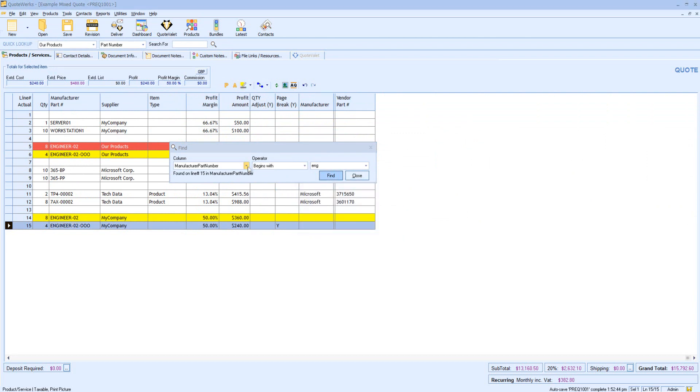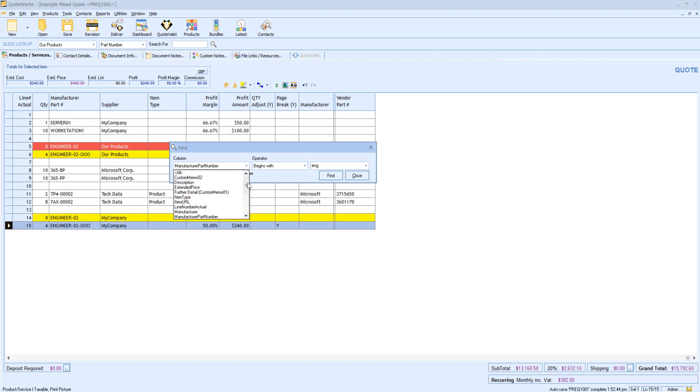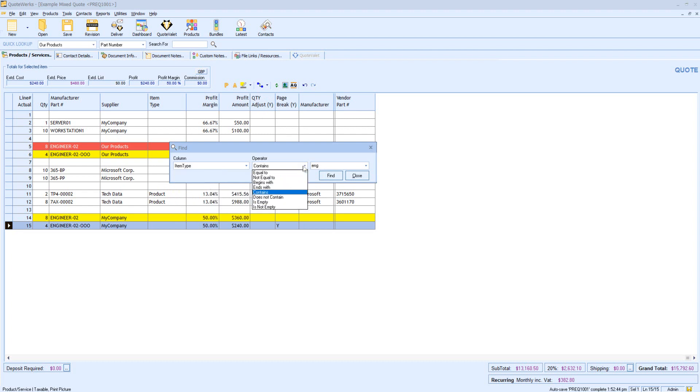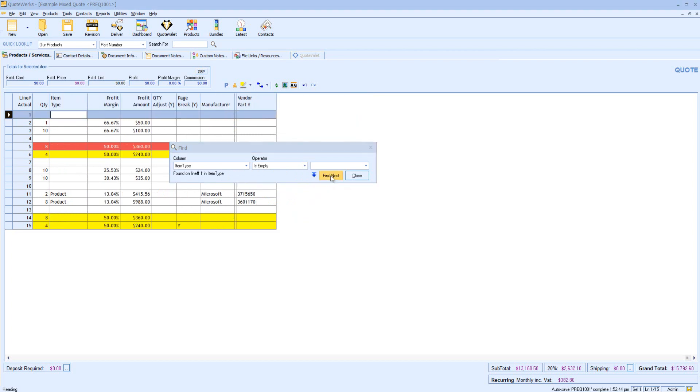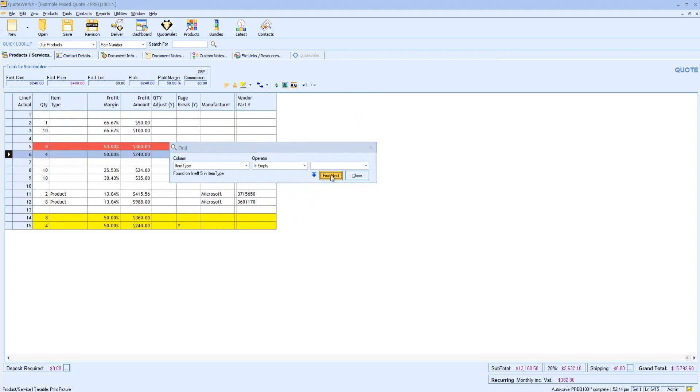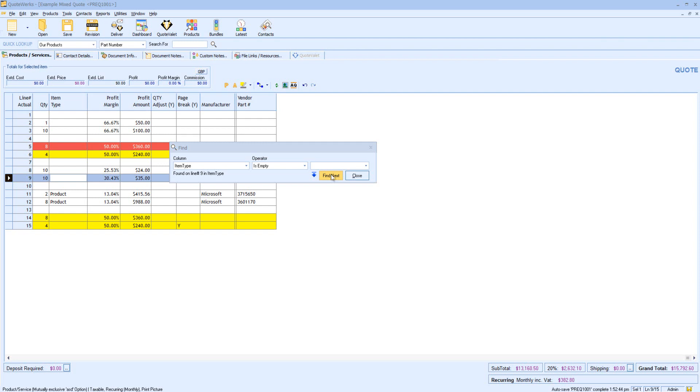Another thing I might want to do is perhaps find all of my item types that are empty. And again, here I can see all of those lines. In this document, very simple, I can perhaps see them all on one screen. But again, if I'm working with a longer document, I might want a quick way to find all those that are meeting the criteria that I'm finding.